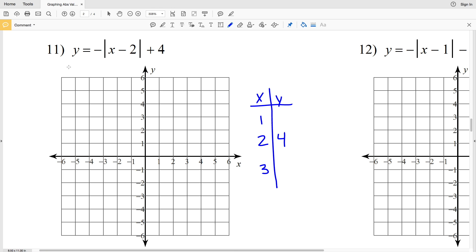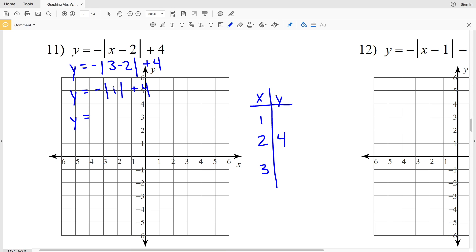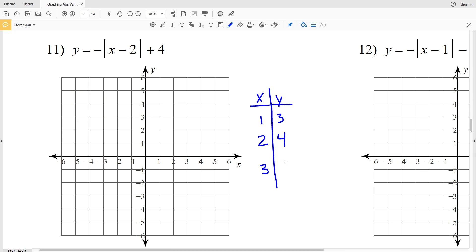Plugging in X equals 3: Y equals the opposite of the absolute value of 3 minus 2, plus 4. The absolute value of 1 is 1, so we have the opposite which is negative 1, plus 4, giving Y equals 3. So when X is 1, Y is 3, and when X is 3, Y is also 3. Plotting those points we have (1, 3), (2, 4), and (3, 3), then draw two lines meeting at the vertex. That's the answer for number 11.